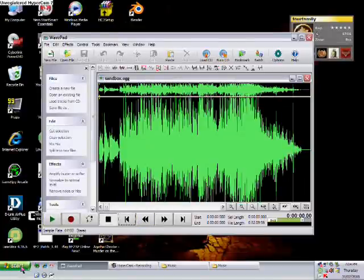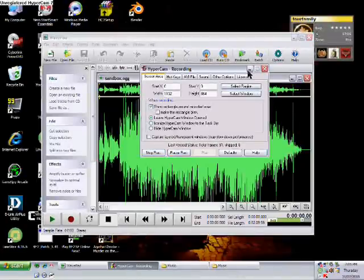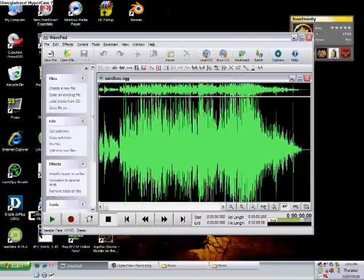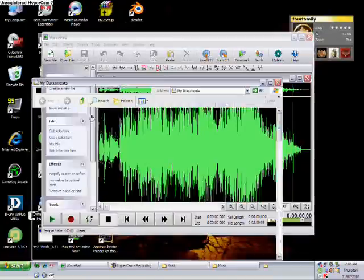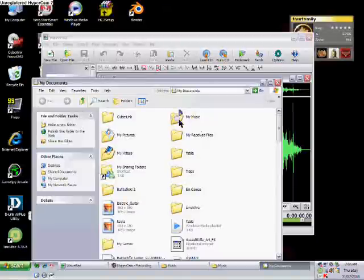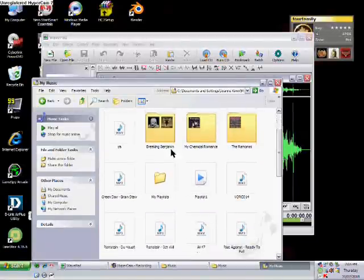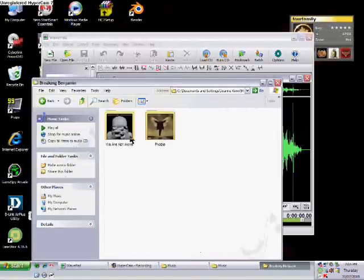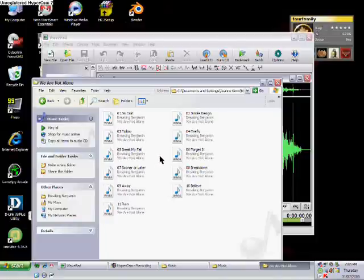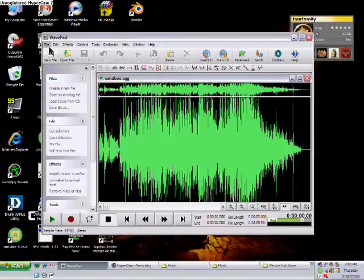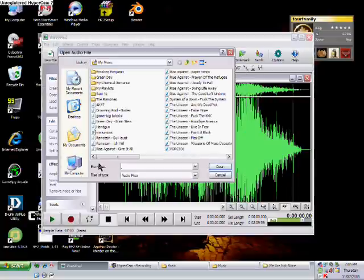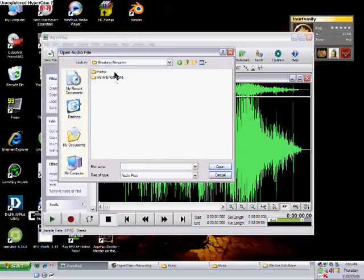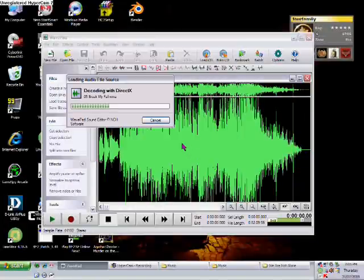Sorry about that, my phone was ringing. Anyways, what you want to do is find a song that you want. Break My Fall, sure why not. You want to go File, Open File, find your music. Mine is Break My Fall and it's gonna load into here and now you can play it.